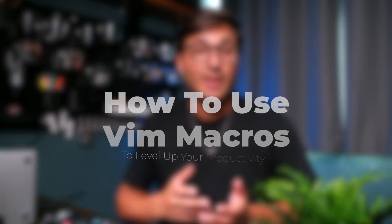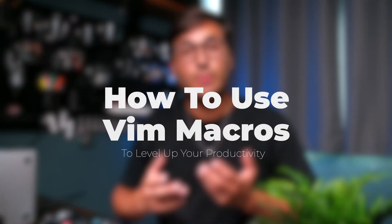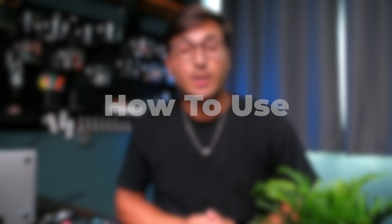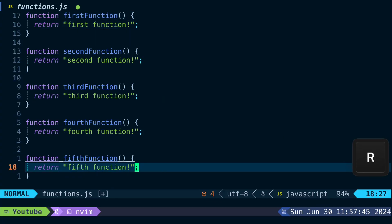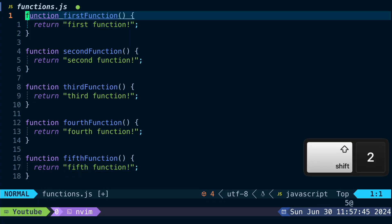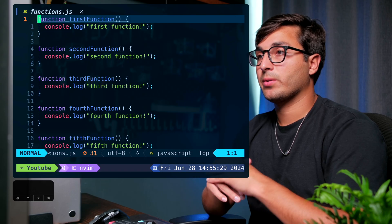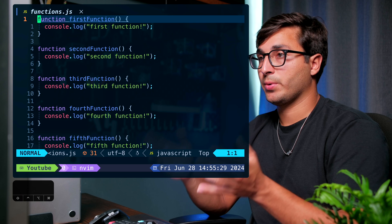Macros in Vim or Neovim are an advanced feature that can be really helpful in automating repetitive tasks and give a nice boost to your productivity. In this video I'm going to show you everything you need to know about macros in Vim or Neovim and how to make the most of them. Let's get started.